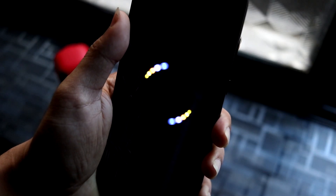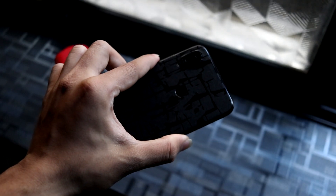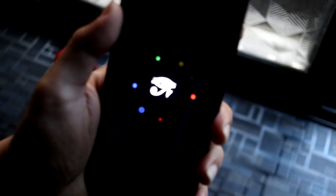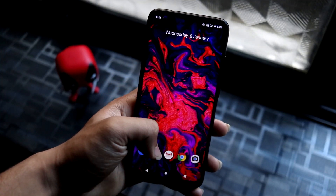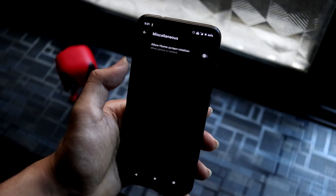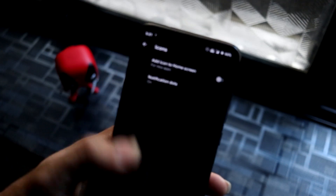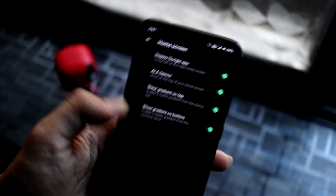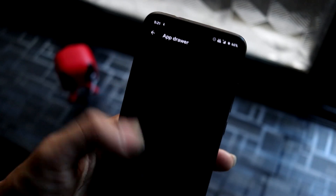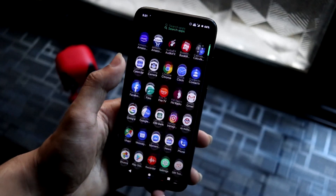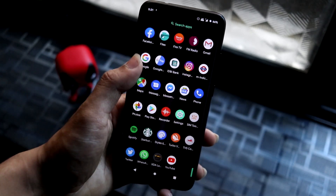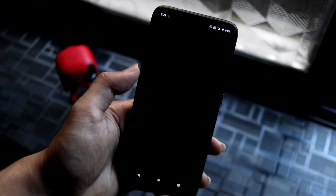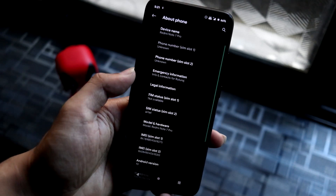Hey guys, in this video we are going to take a look at the CRDroid 6.1 based on Android Q for Redmi Note 7 Pro. Starting with the home screen, you can see we get the normal launcher based on Quick Step. This is the CRDroid home launcher with icons and home screen. The apps present were originally LOS apps since this is based on LOS, but I flashed GApps so they got replaced.